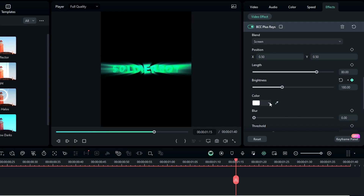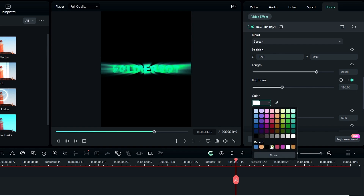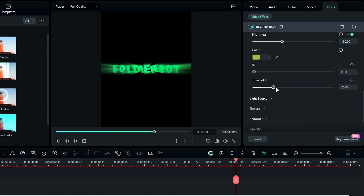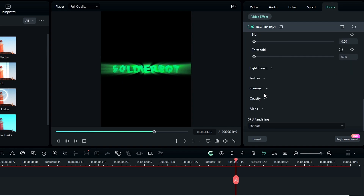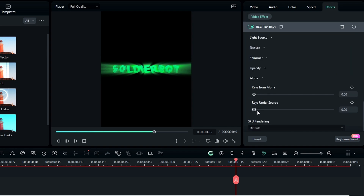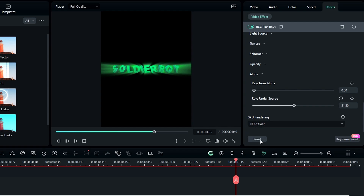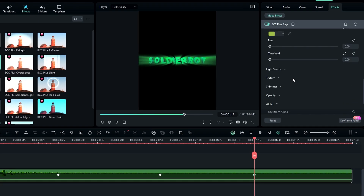After that you can change the ray color — I select this green color. Then I change the threshold value to 0. Then go to the alpha settings and change this to something like 51.5. Also set the GPU rendering to 16-bit.